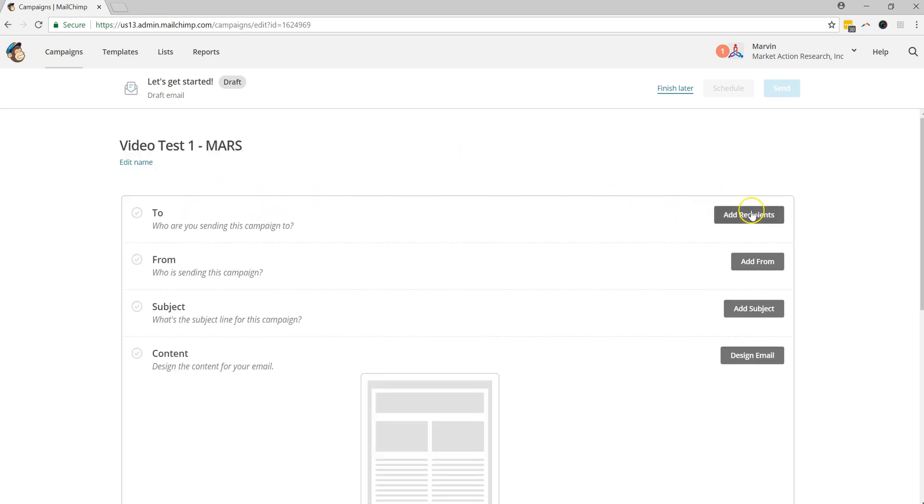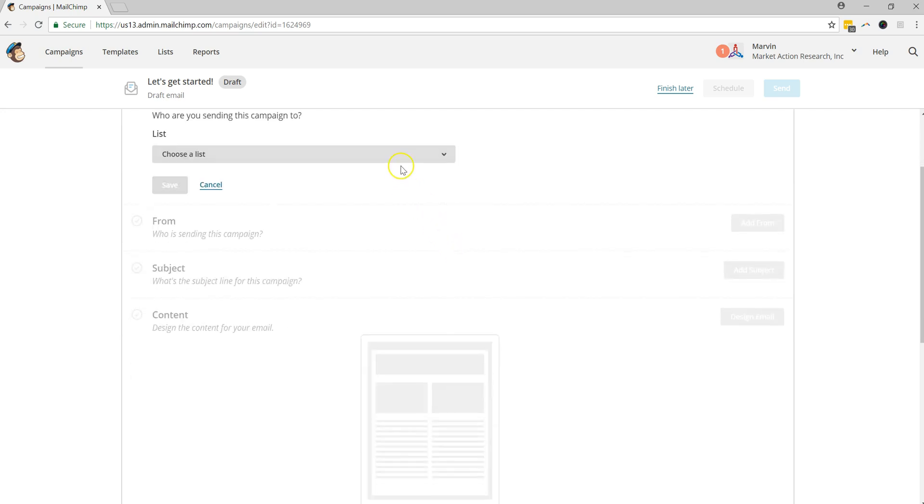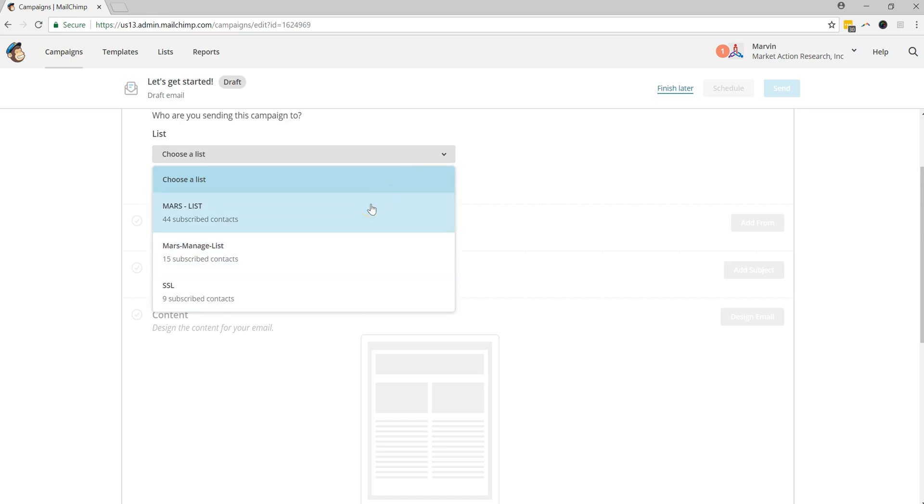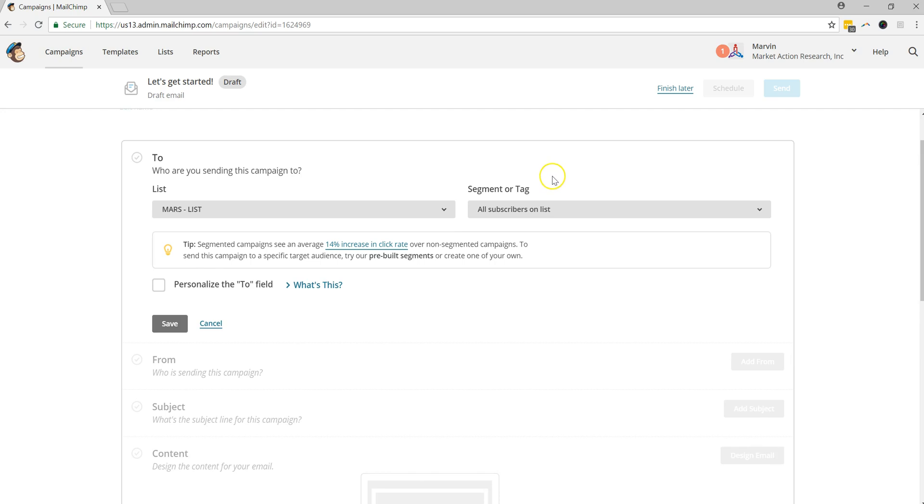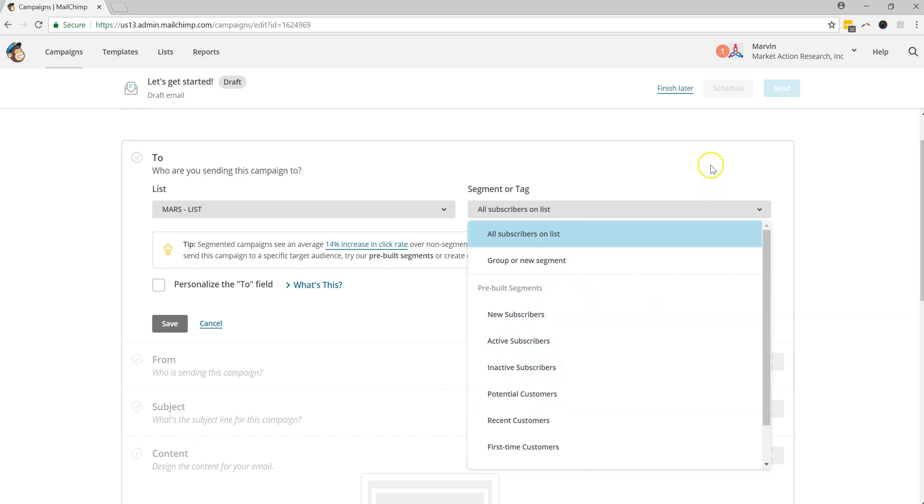And the next thing we're going to want to do is go ahead and add some recipients to this list. The first thing that we're going to want to do is choose which of the lists that we want it to go to. For this one, we're just going to use the Mars list. And you'll also see here that if in one of the previous videos that we've created, making a MailChimp customer segment, you could also choose different pre-built segments that are here or ones that we have created. For this purpose, we're not going to go into that. But if you do wish to learn more about MailChimp segments, make sure to check out our other video.